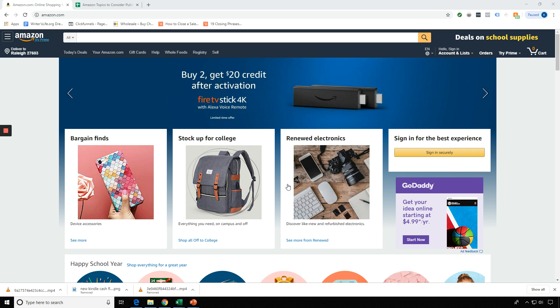The first thing is that Amazon's platform changes from time to time. So whatever you see on my screen or on any of our coaches' screens as we're going over Amazon, just keep in mind that it may not look identical to what you see on your screen. Amazon changes from day to day.